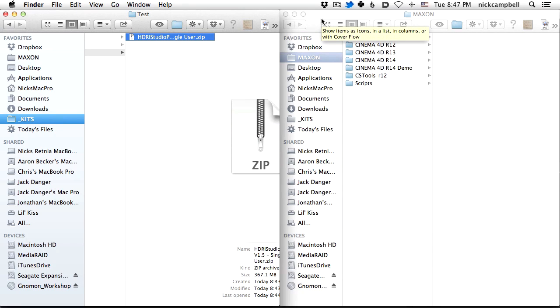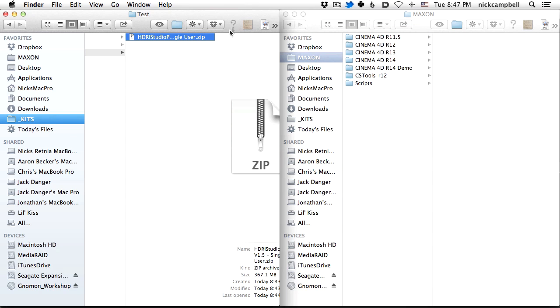Hey guys, thank you so much for getting the HDRI Studio Pack. I made this quick video to show you how to install it into your version of Cinema 4D.